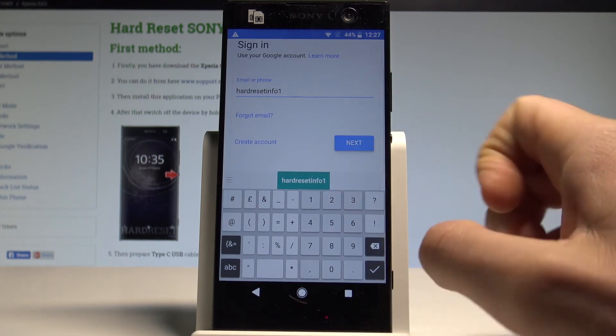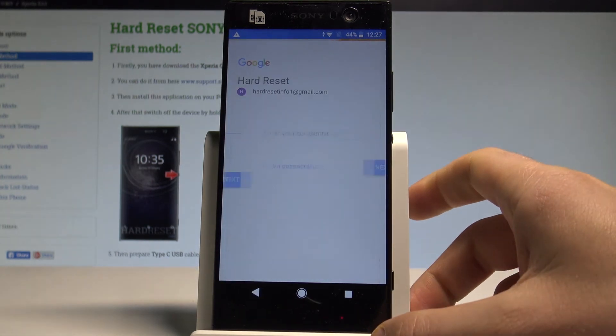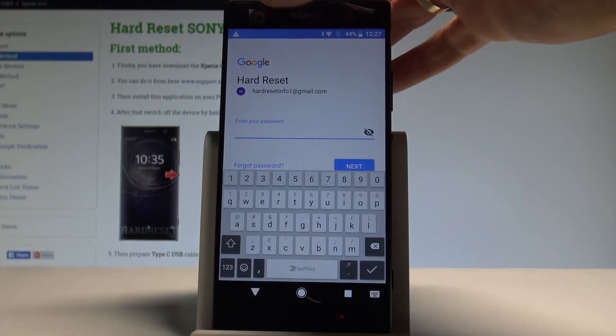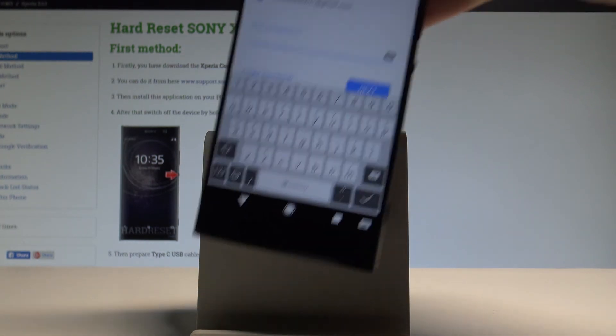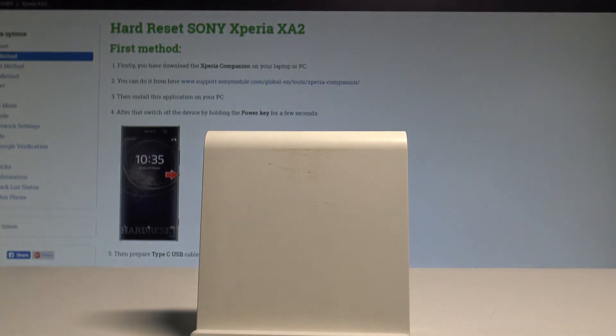Tap okay, tap next. Now it's time to enter the password. Let me do it.